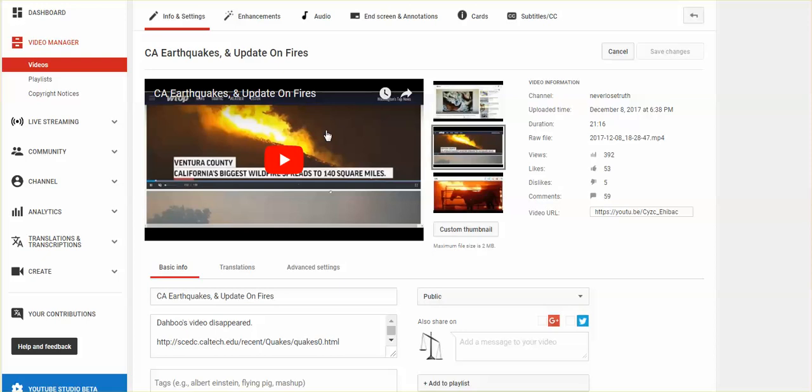And when I went to get the link for that video, which had been an open page on my computer, when I clicked on the page, this is what I got. Video has been removed by the user.